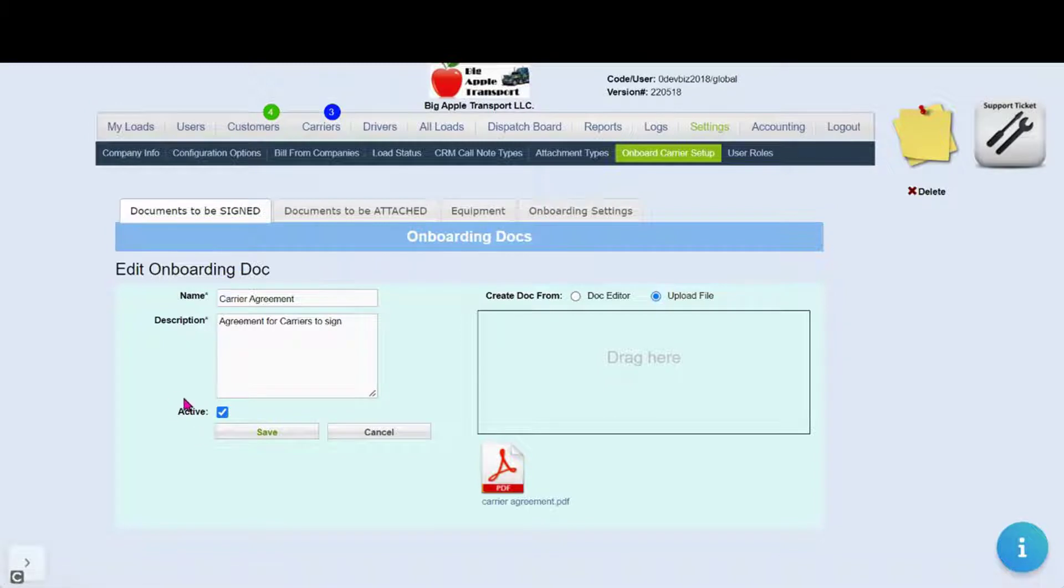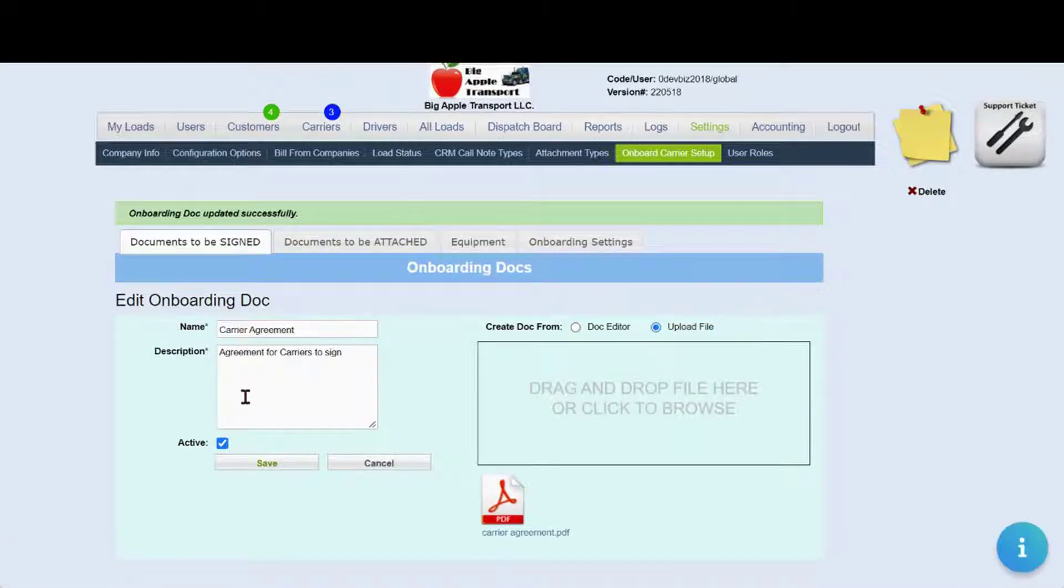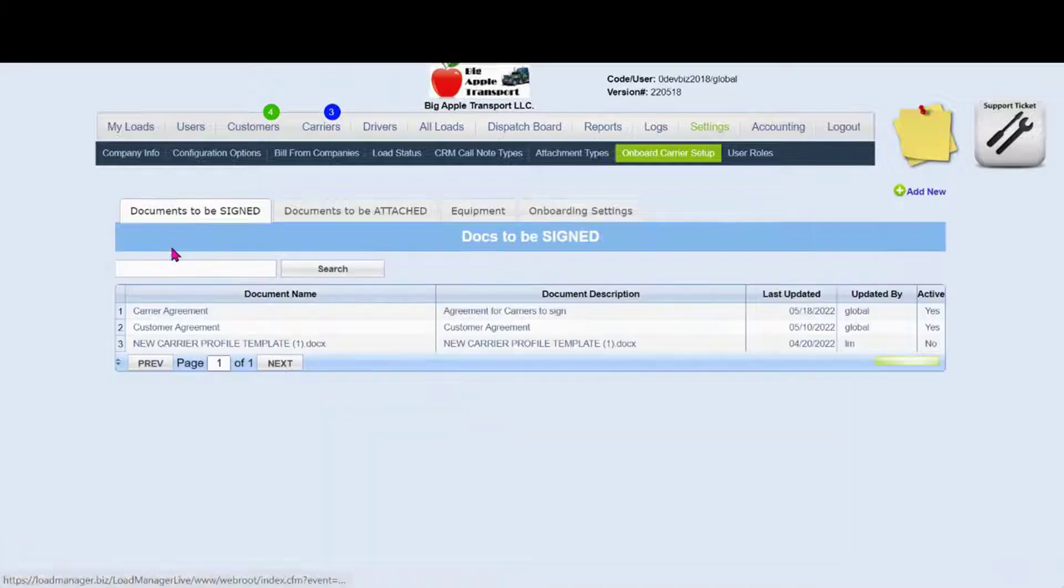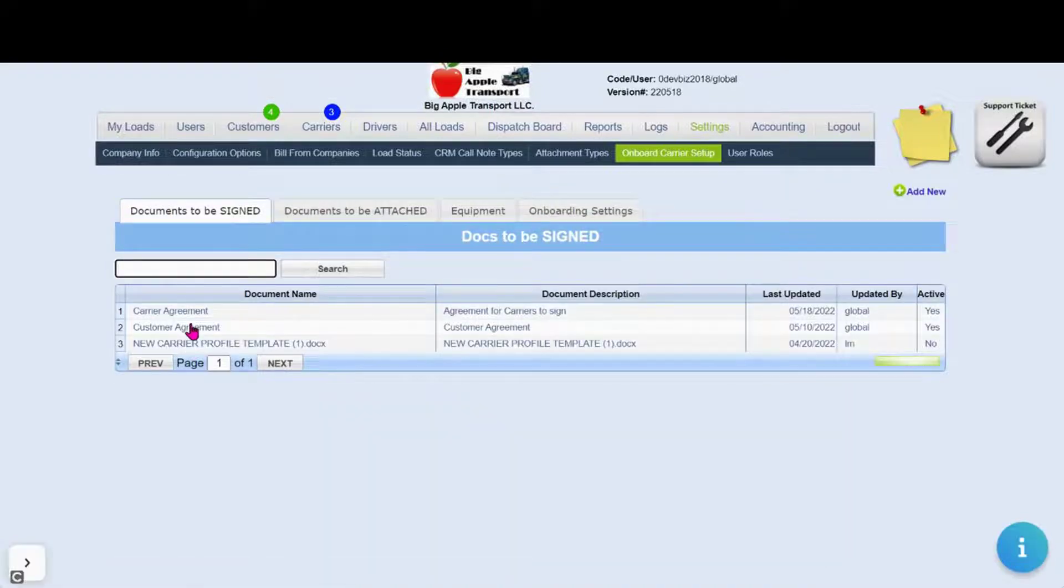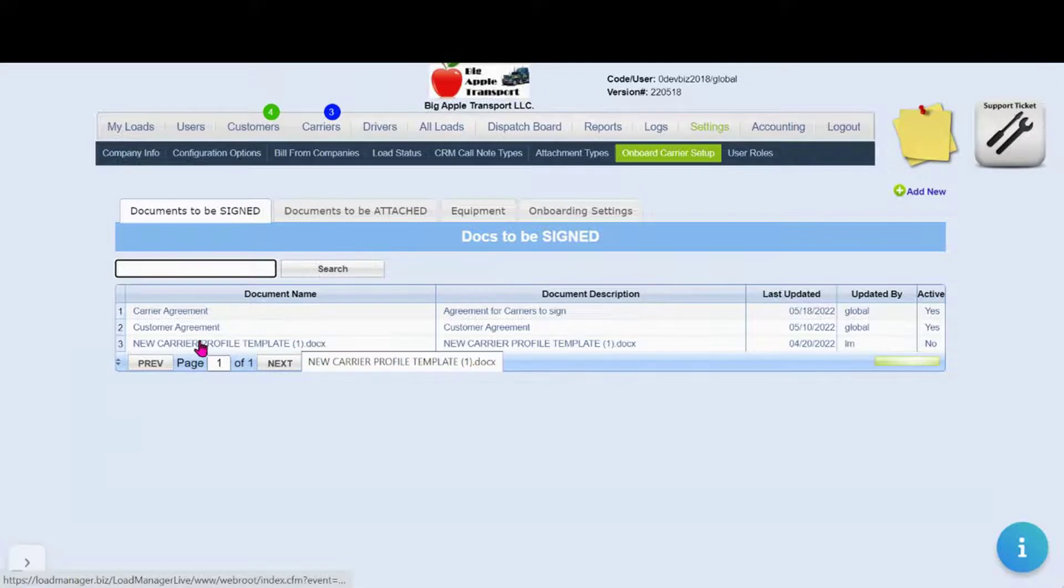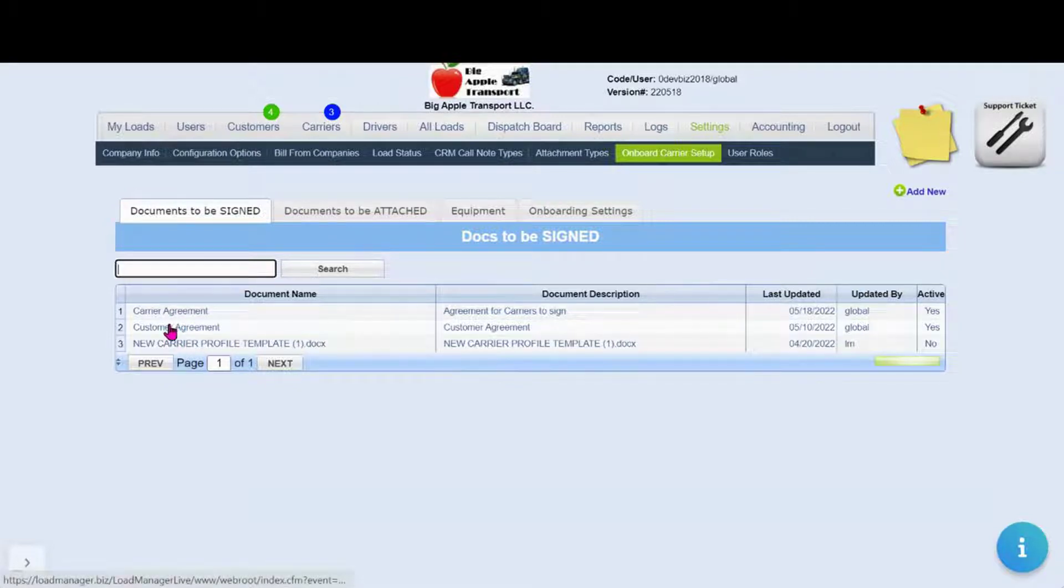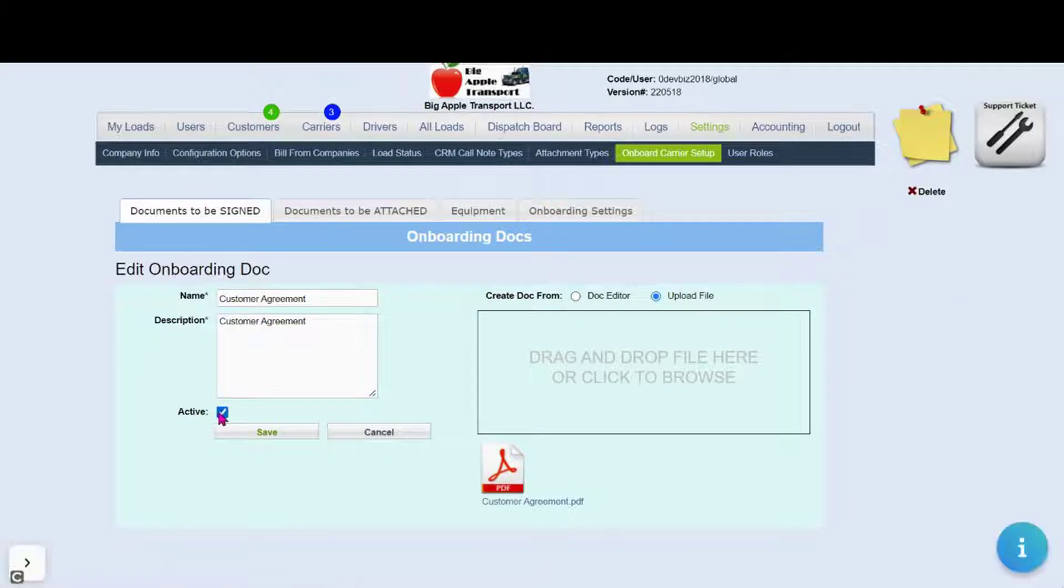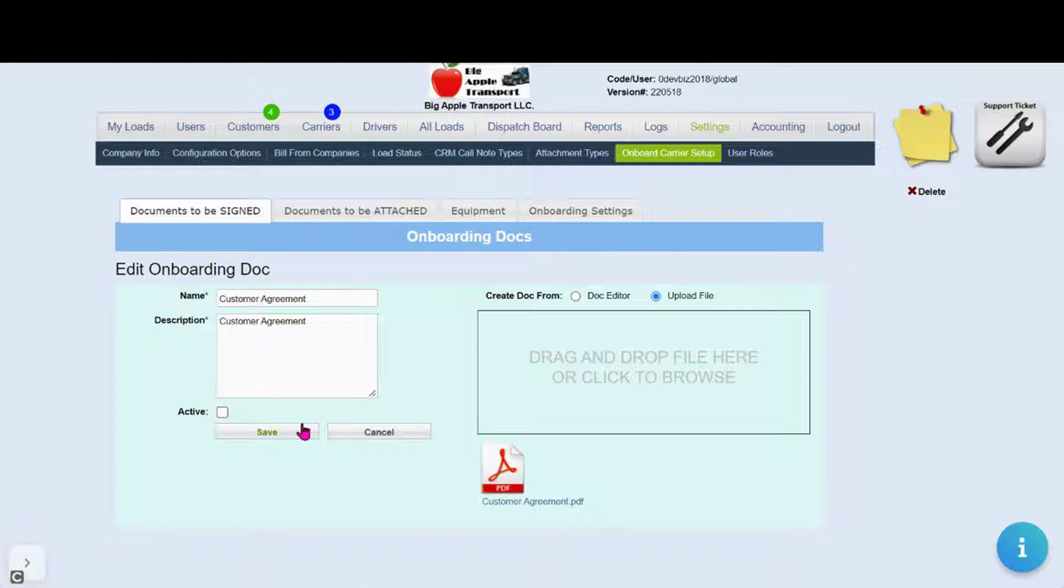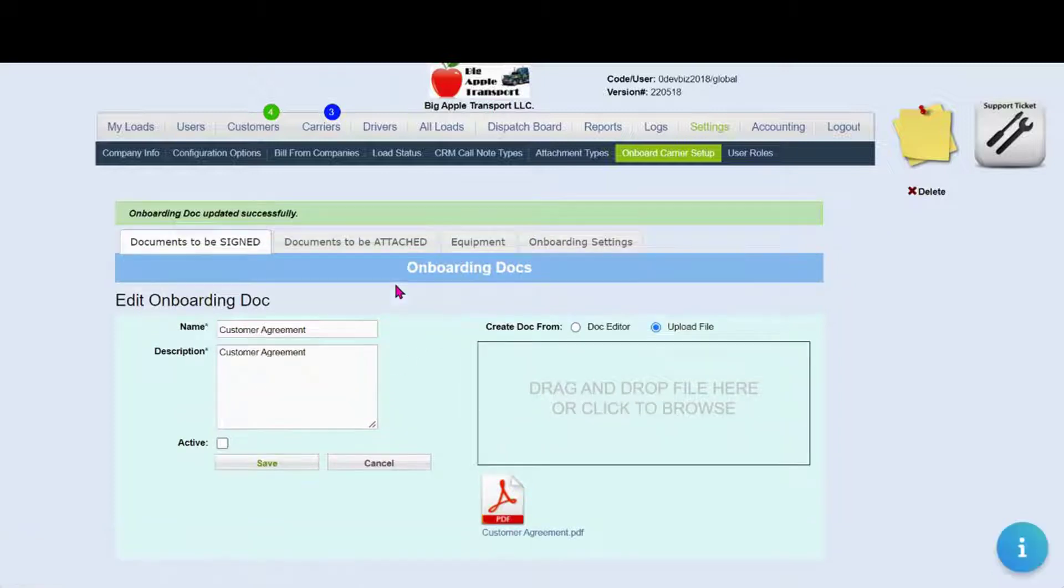If you want to keep a document but no longer wish it to appear currently on your onboarding packet, go ahead and click on the agreement in question and unselect active. You can also delete if you want to permanently erase the file from your system.